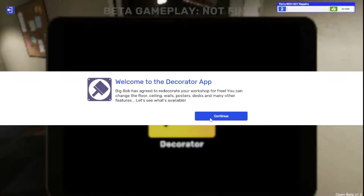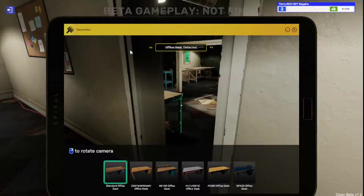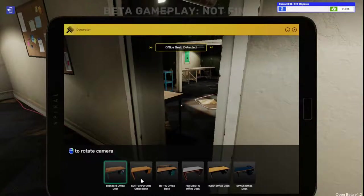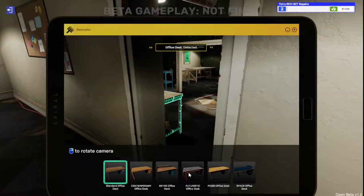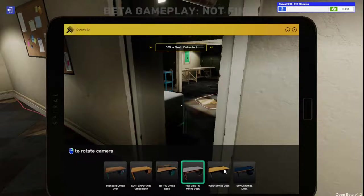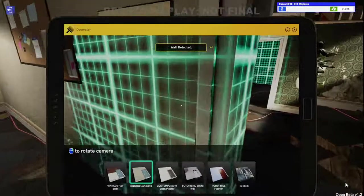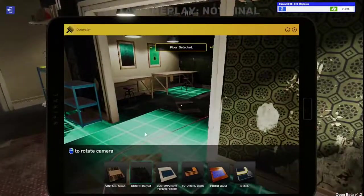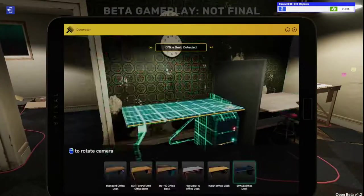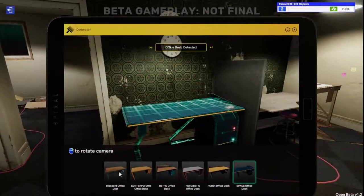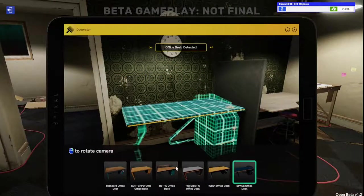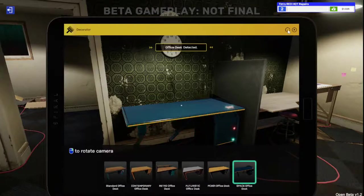It's ready to use, packed with apps. If you're not sure where to start, check out the pre-installed decorator app. Big Bob has agreed to redecorate your workshop for free. You can change the floor, ceiling, walls, posters, desks, and many other features. Let's see what's available. So we can go to a contemporary, a futuristic office desk. I don't hate that, we'll roll with it.